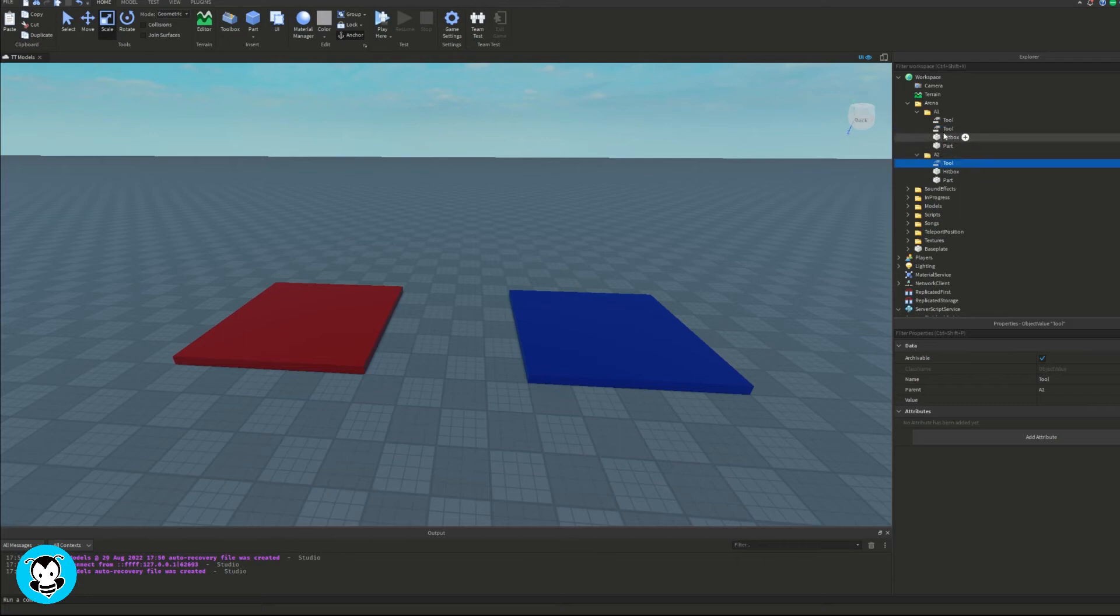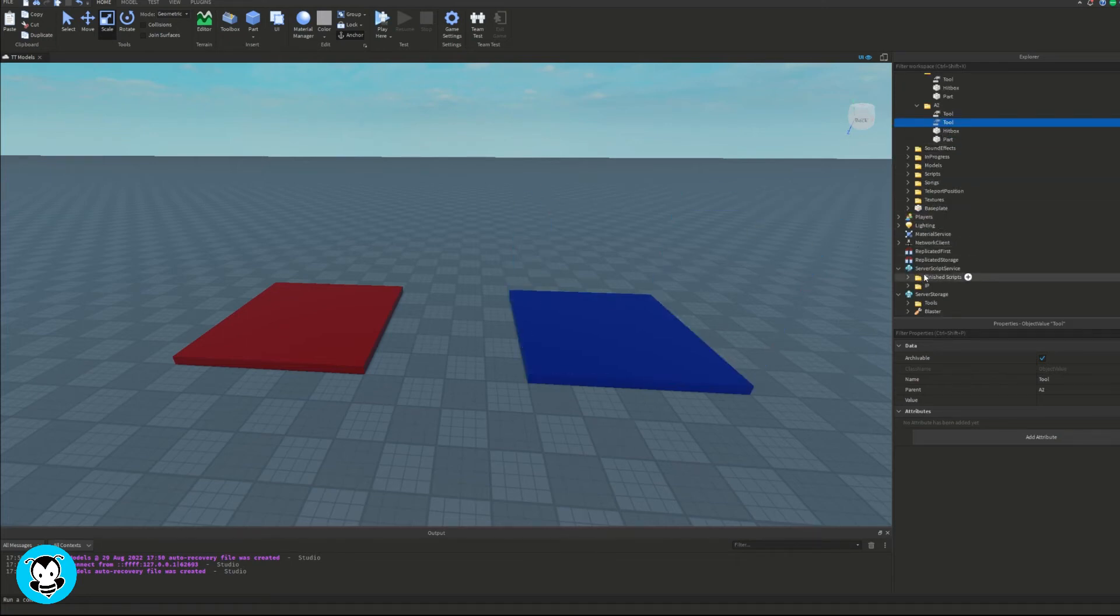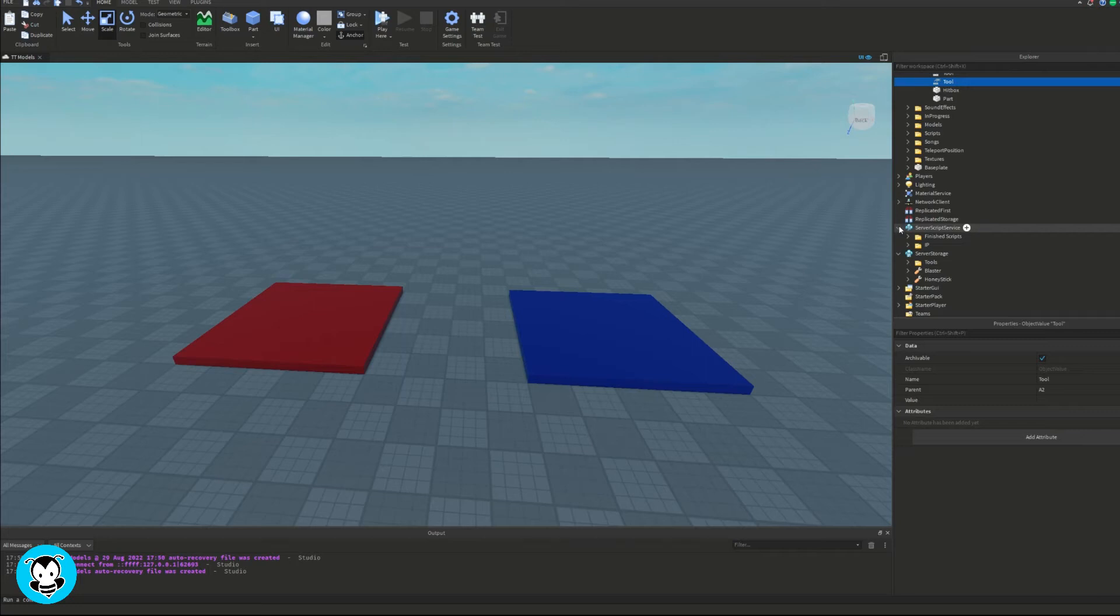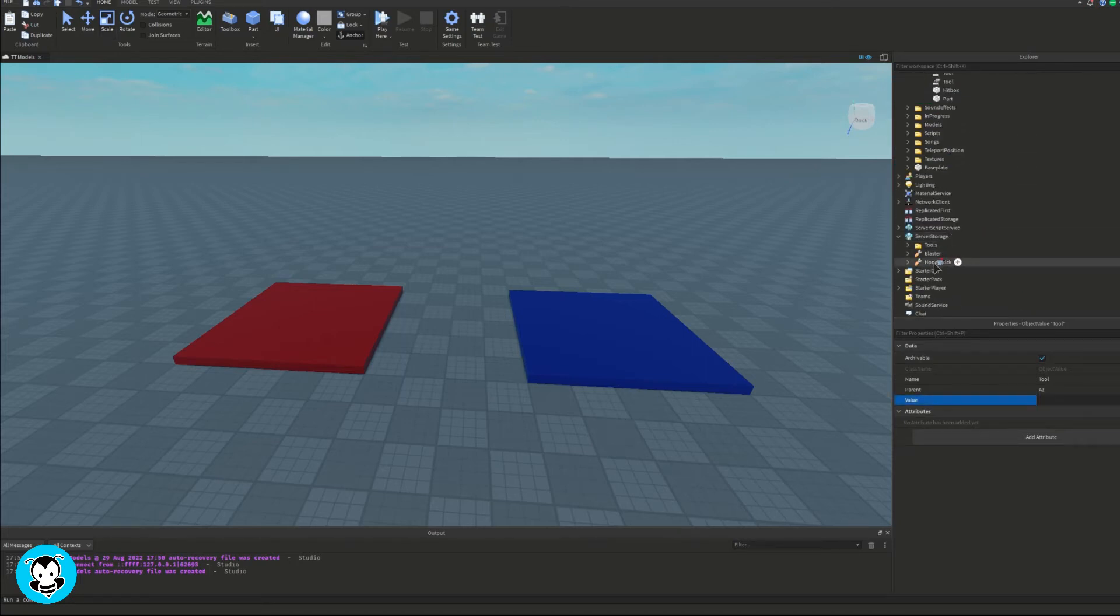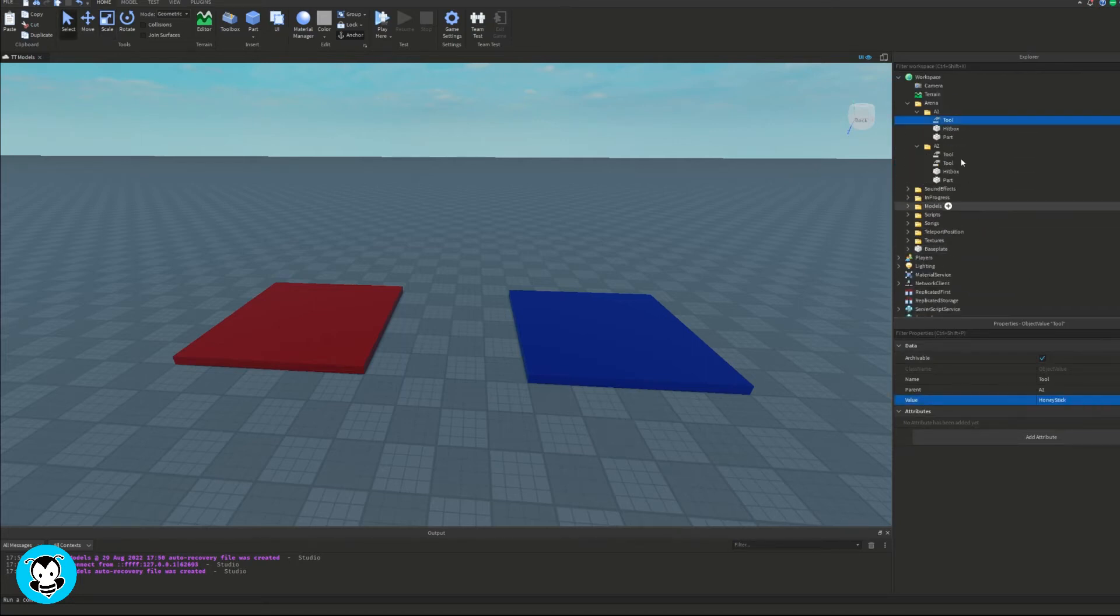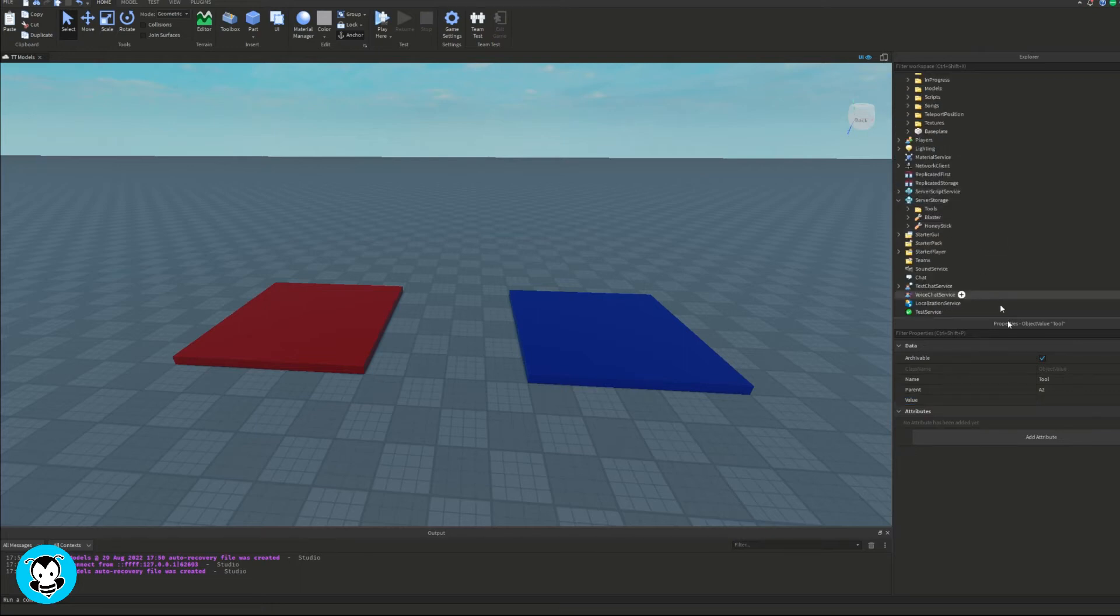So inside of the individual folders, what we want to do is add an object value. Now depending on how many tools you want the player to have access to is how many object values you are going to add. So for the first arena I only want them to have access to one tool, and in A2 they get two tools.